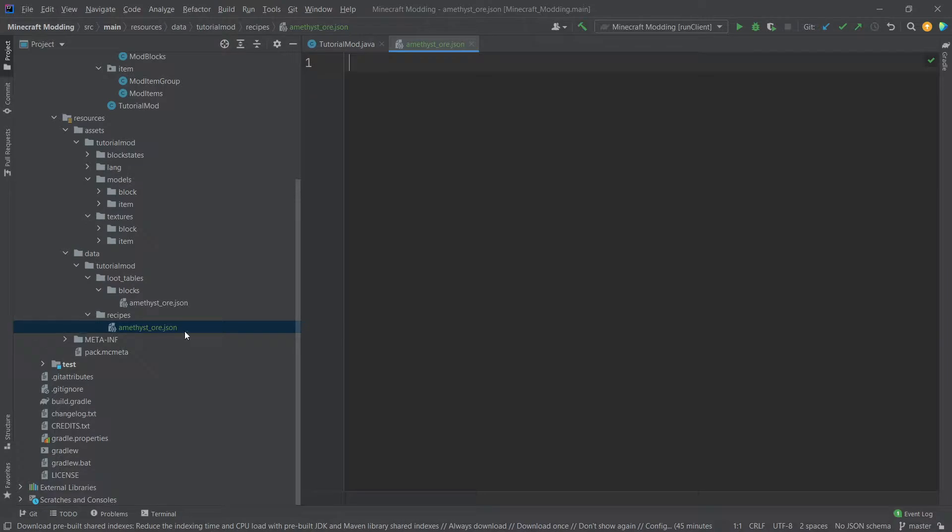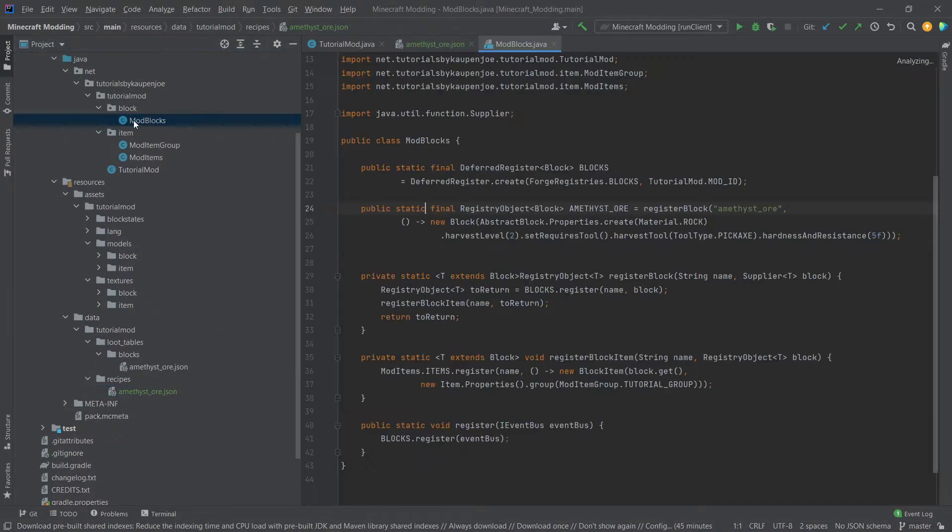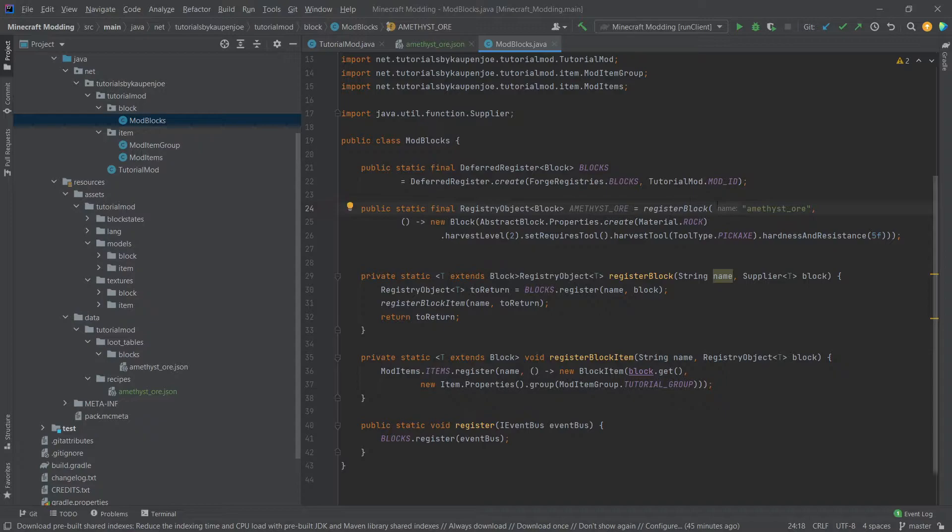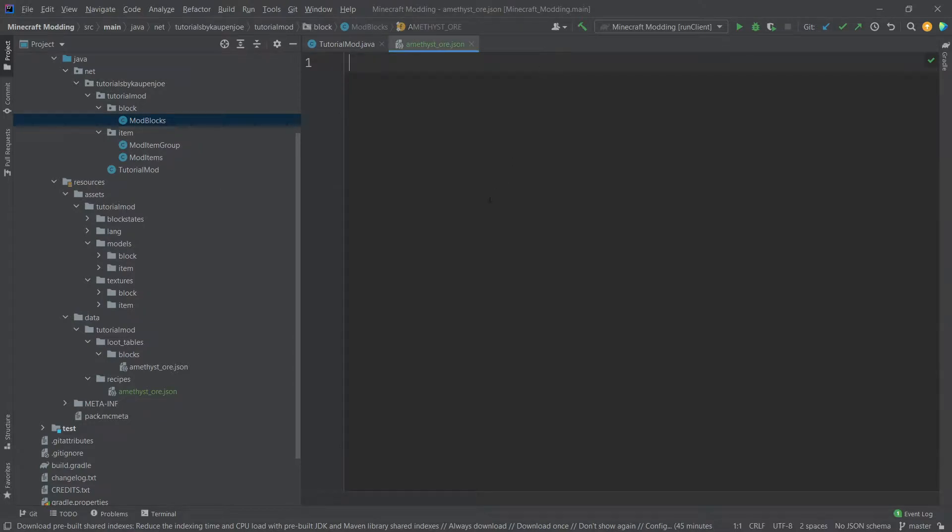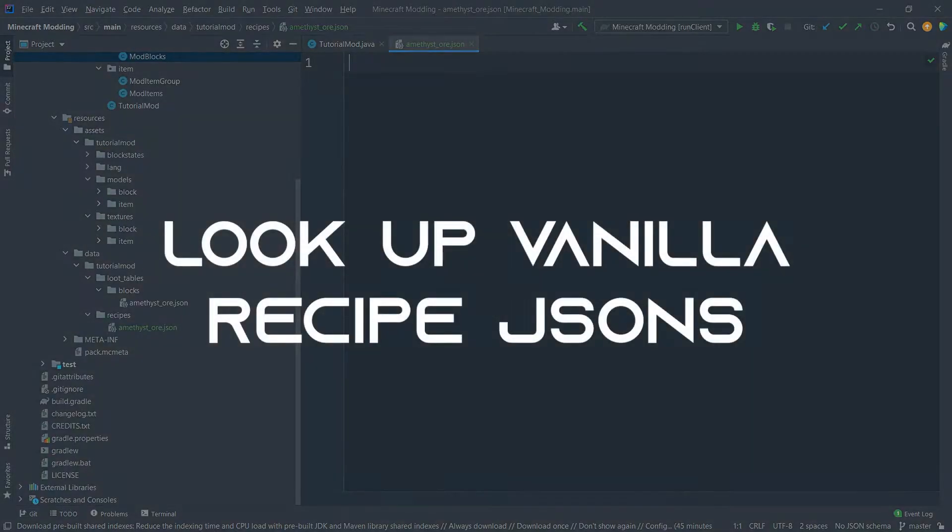Now what's interesting about the recipes is that the name does not have to match the name given inside of the mod blocks class right here, or the mod items class if we want to craft an item. It does not have to match in this case. A great tip: